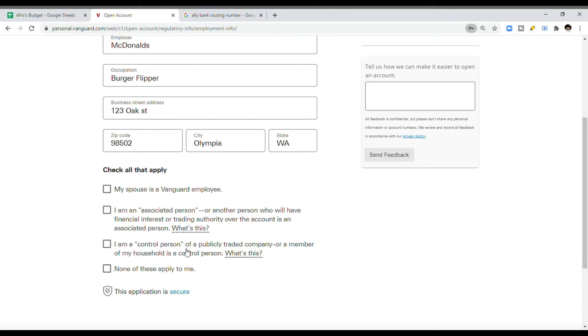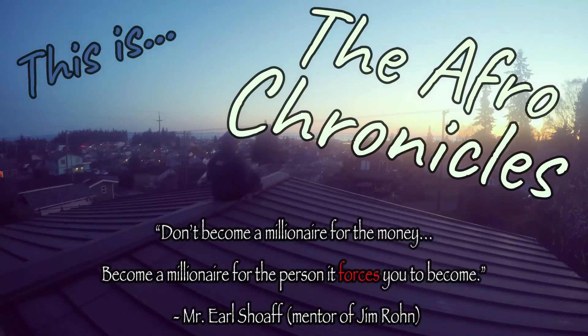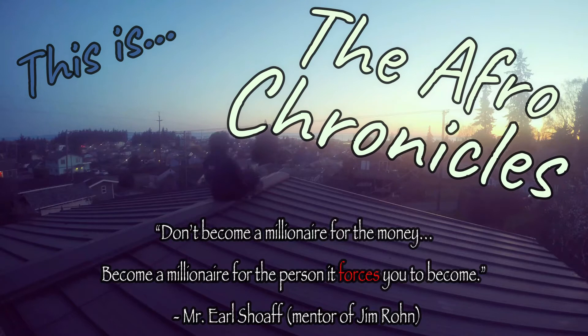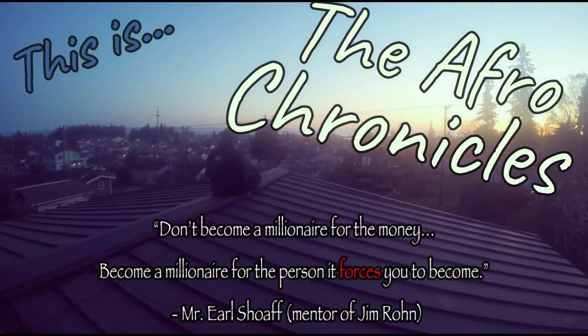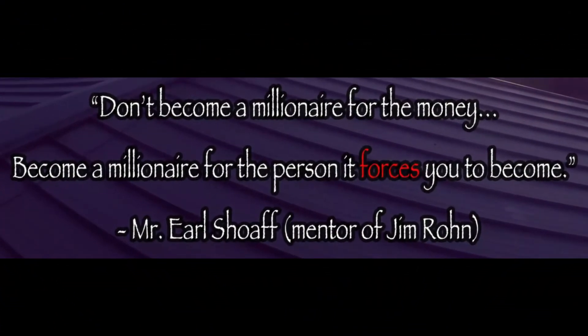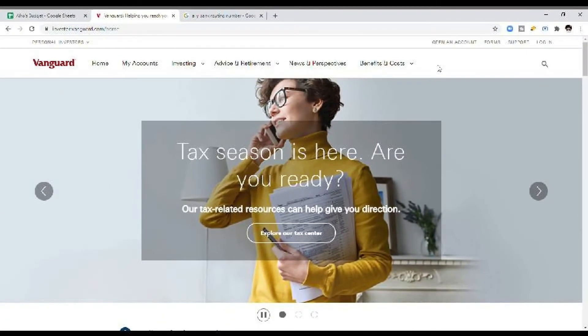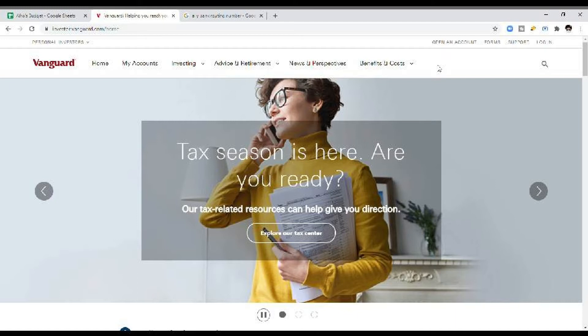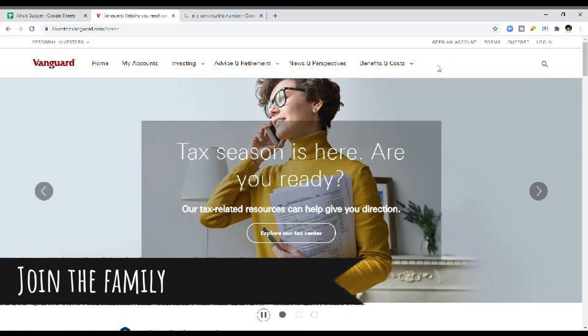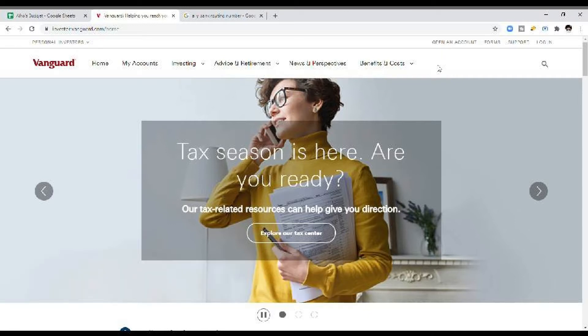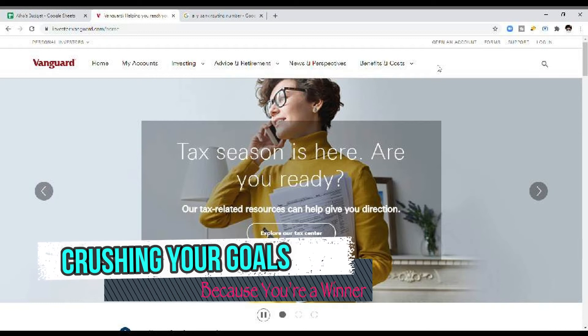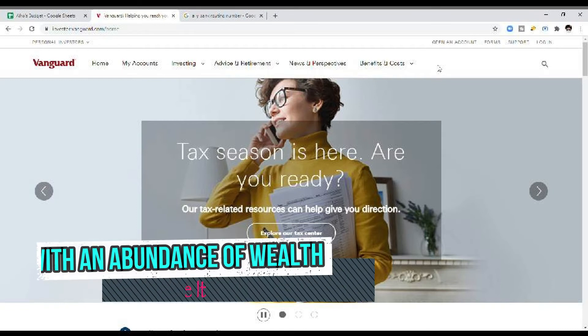Okay, this is super important. Welcome back to another episode. Afro Senpai here. Before we begin, please consider subscribing to the channel. I make videos about building wealth along with a positive mindset because I believe everybody deserves to be happy and everybody deserves to be free.